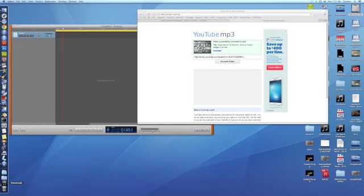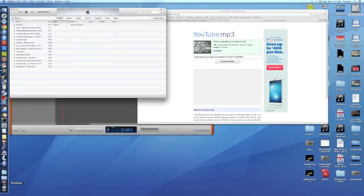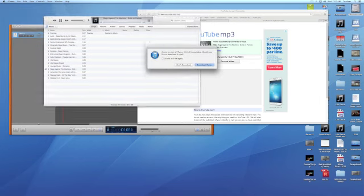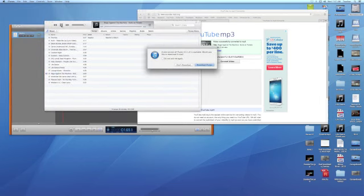And go ahead and click download. Now it's going to put it into your downloads down here. Once that's done, it'll actually kick up iTunes here and start playing the song for you. So I'm going to go ahead and pause that.